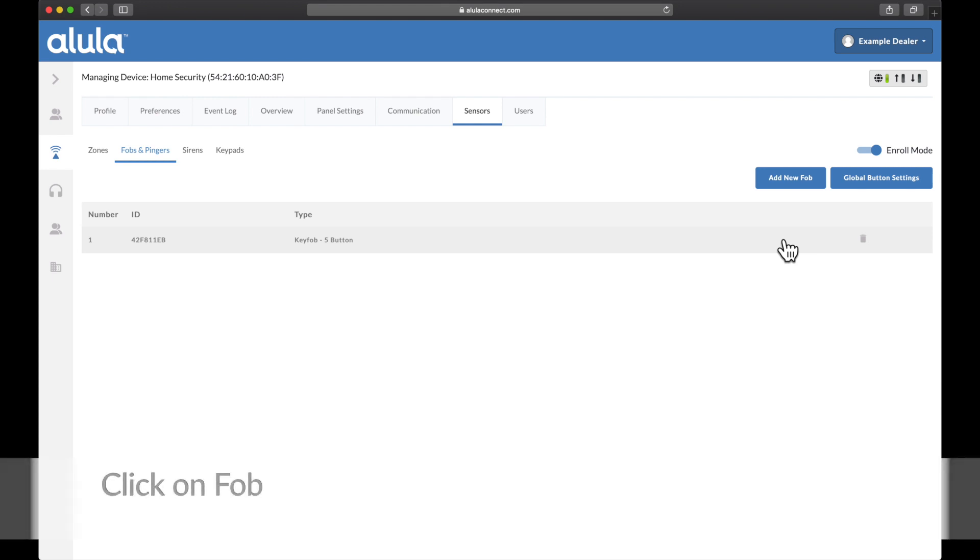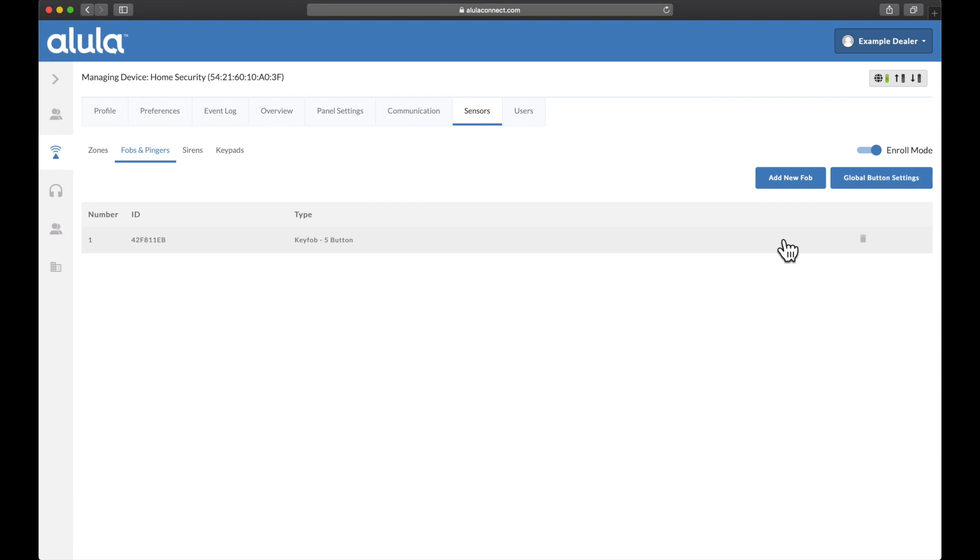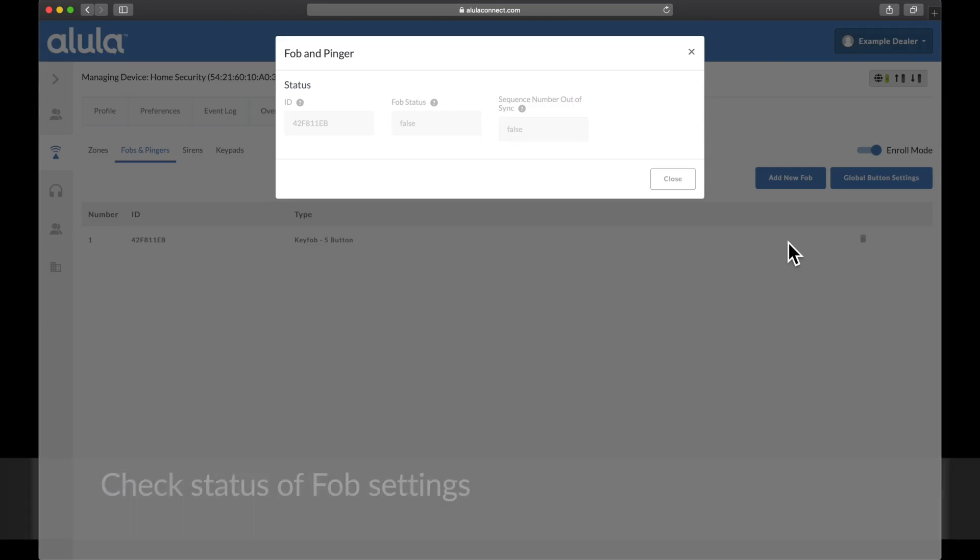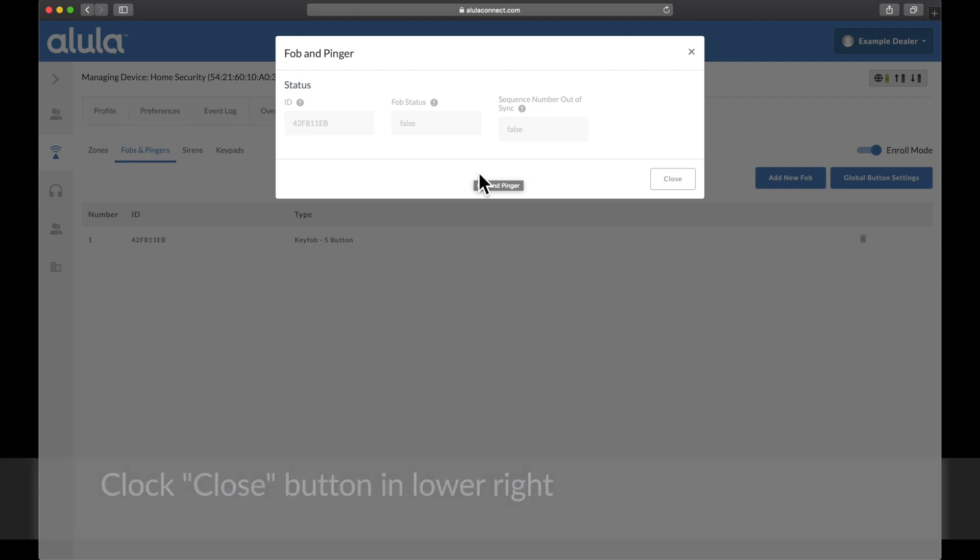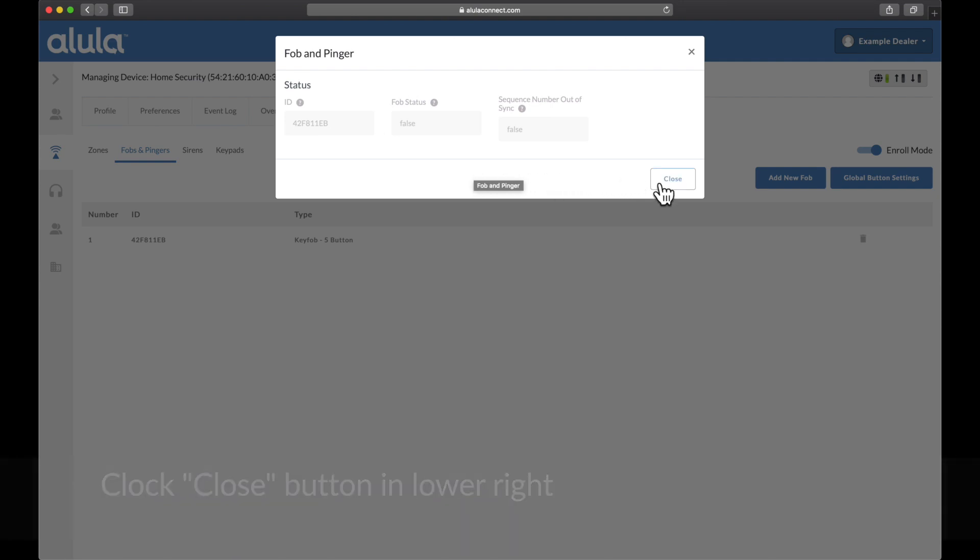Click on FOB. Check status of FOB settings. Click close button in lower right.